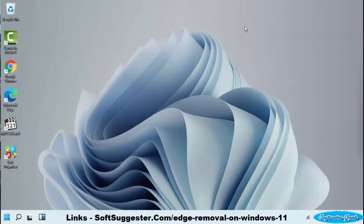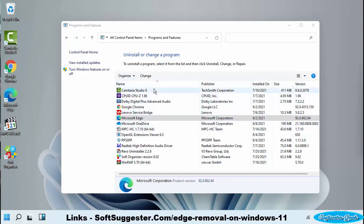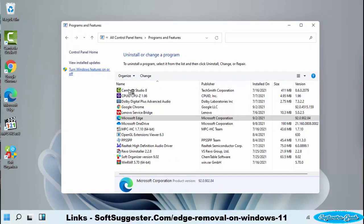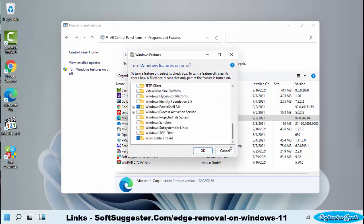You can also completely uninstall Microsoft Edge from your copy of Windows 11. However, you cannot uninstall or disable Microsoft Edge in Windows 11 through normal means. Although you can find Edge listed in Programs and Features, it can only be modified or repaired from there. There is also no option in the Turn Windows Features On or Off utility to disable the Microsoft Edge browser.